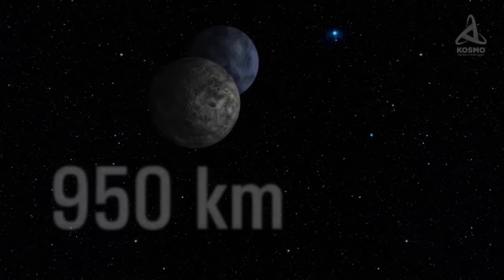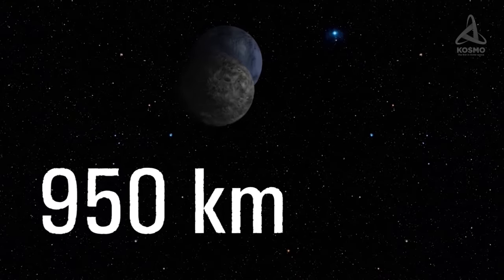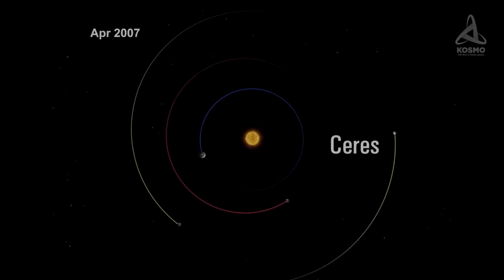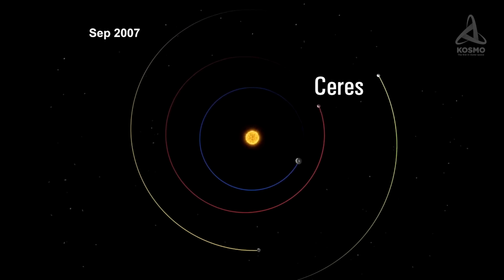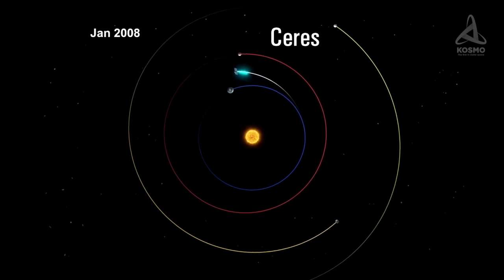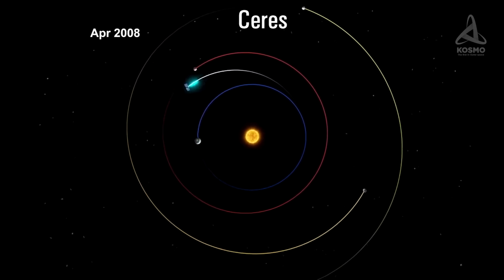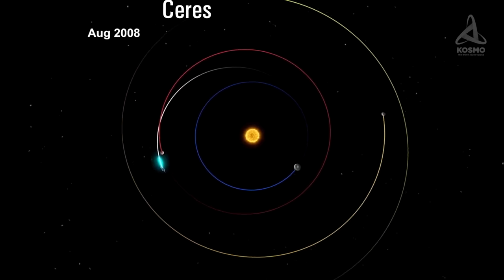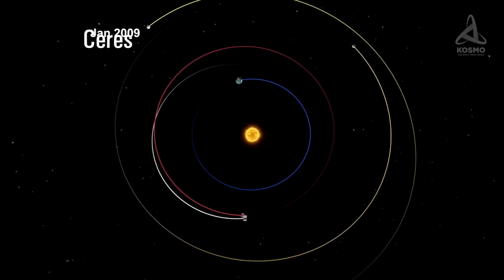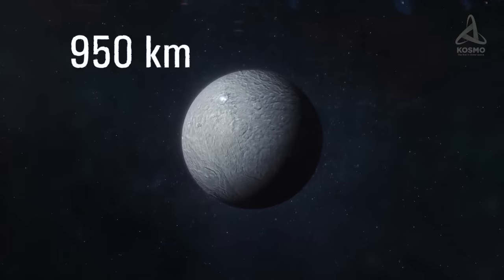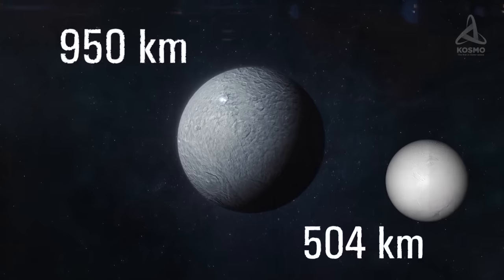With a diameter measuring approximately 950 km, Ceres is the largest and most massive body in the asteroid belt. It also beats many satellites of giant planets in terms of size. The diameter of Enceladus, for instance, is twice as small, measuring 504 km.